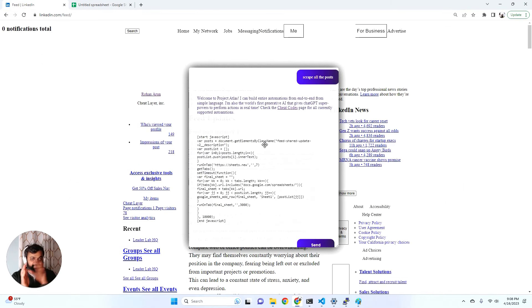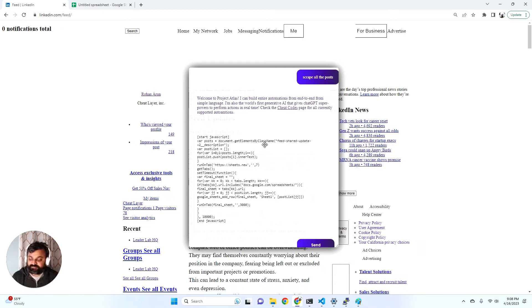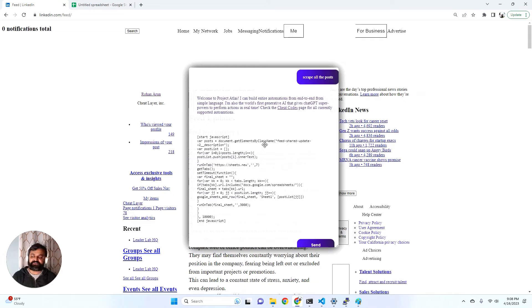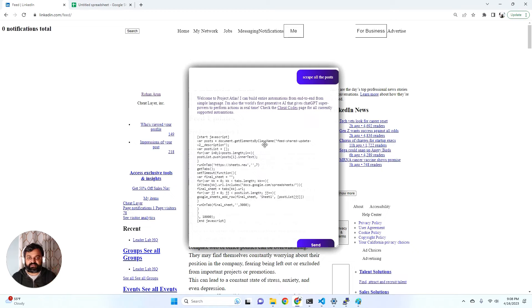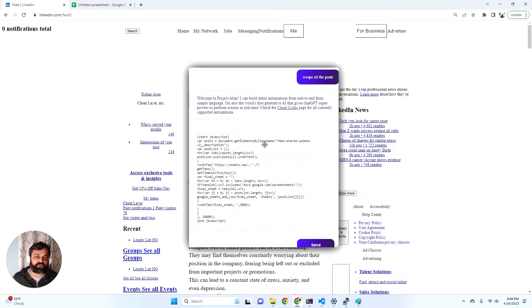Up until now we needed software engineers to build this automation, but we just figured out a way, a trick basically, to compress the HTML of LinkedIn and other websites such that it finally fits within the 8K context window. And the reason this wasn't possible before is because LinkedIn is normally like 500 kilobytes, it's a huge website.